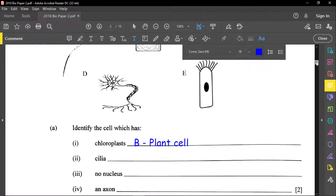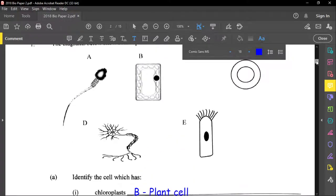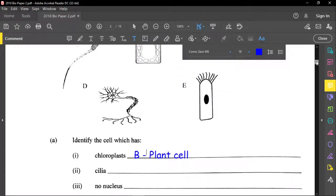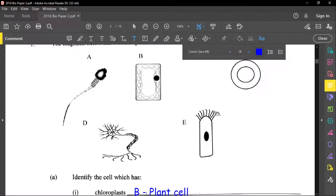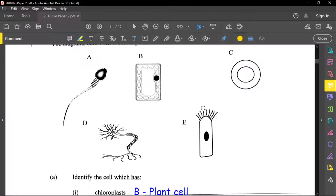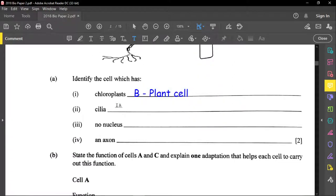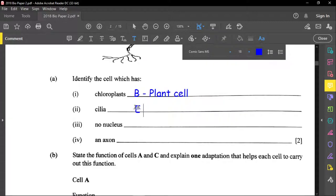The next feature is cilia. The cell that has cilia is cell E. Notice those ear-like structures on it — those are the cilia. So cell E is an epithelial cell.